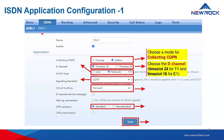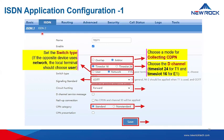You can also choose the D channel. If you use E1, you use time slot 16; if you use T1, you use time slot 24. Then set the switch type: if the opposite device is set to network, the local terminal should be set to user — they can never be the same.